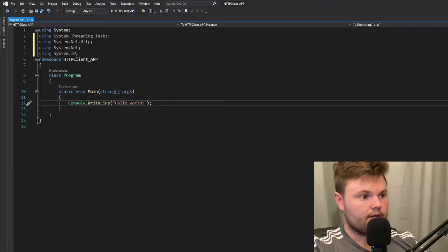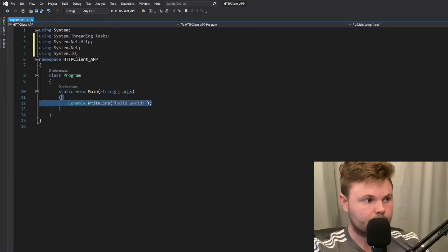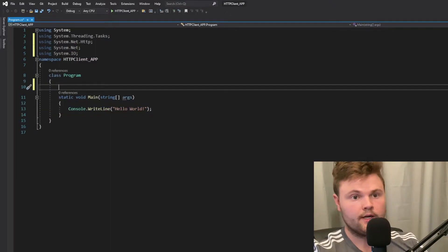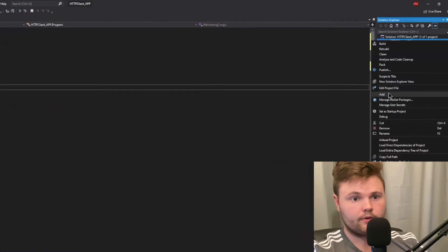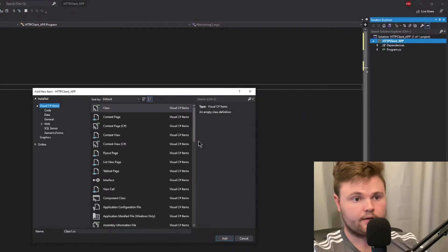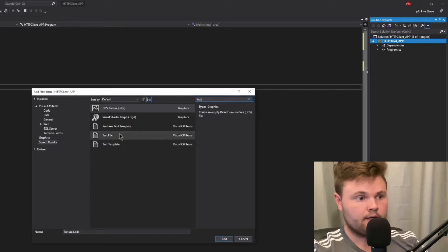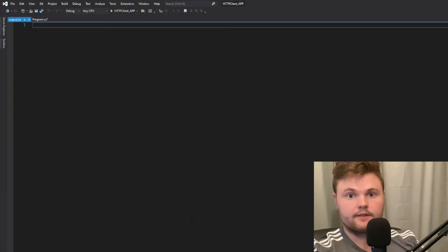With that done, we just need to write our logic. The first thing I'm going to do is specify an output file. To do that I'm going to create an output.txt file — I'll go to Add New Item, search for text file in the search bar, and name this text file output.txt.